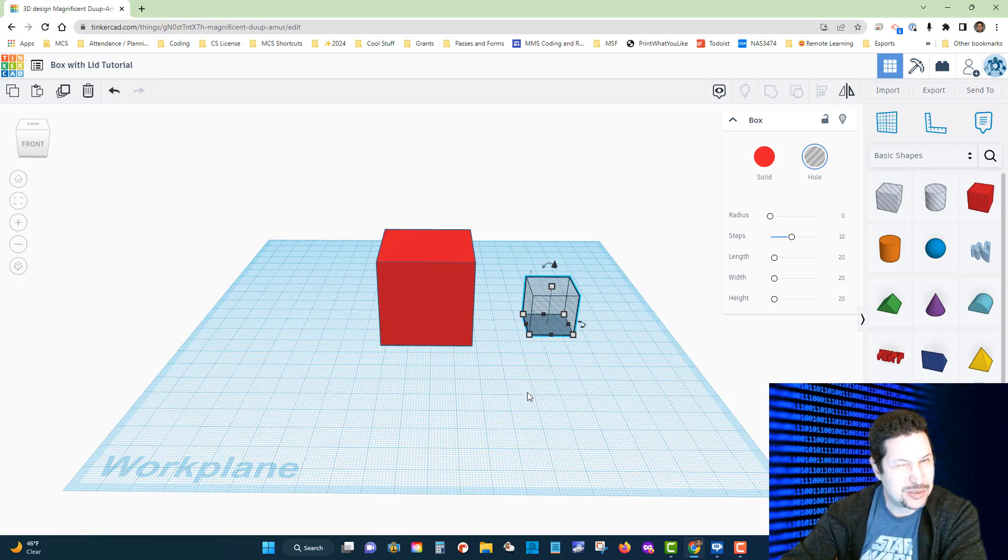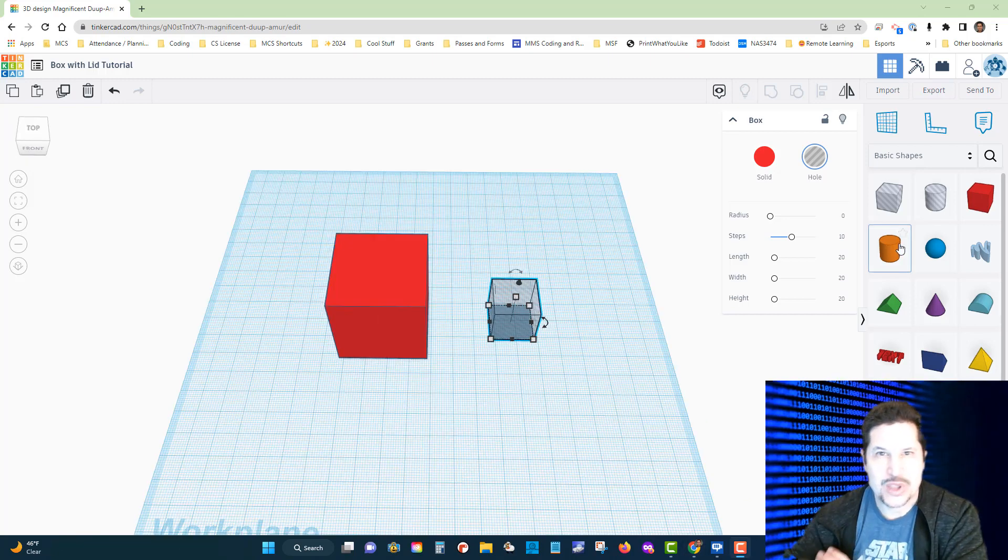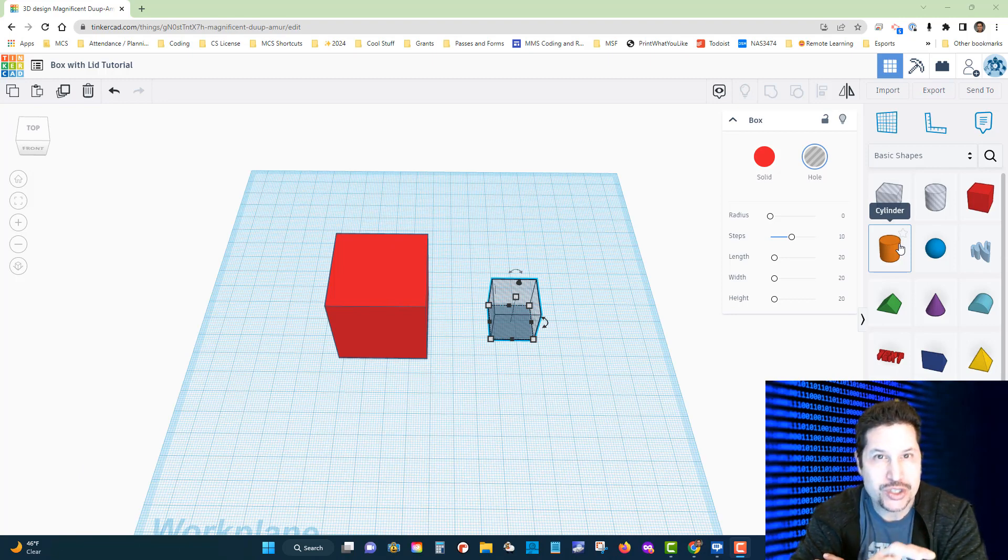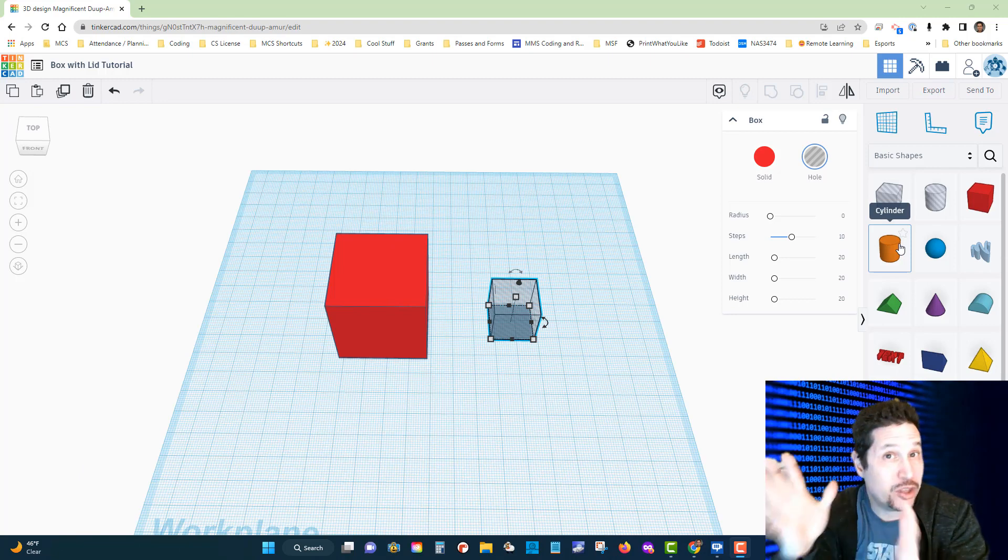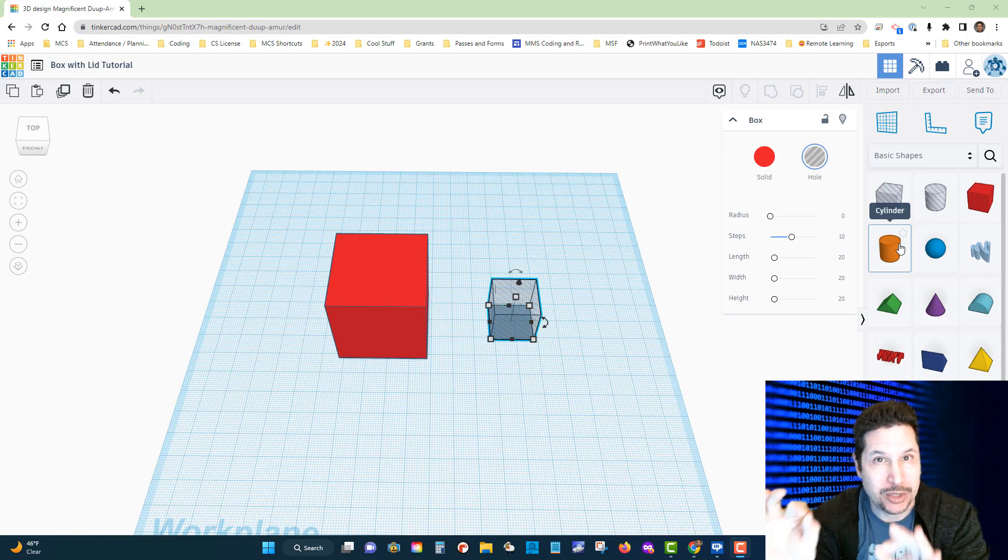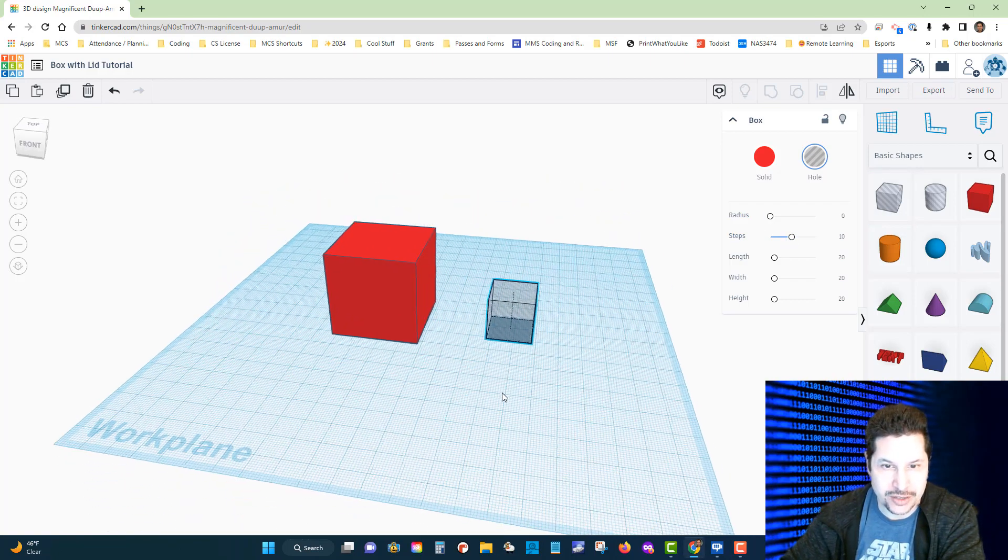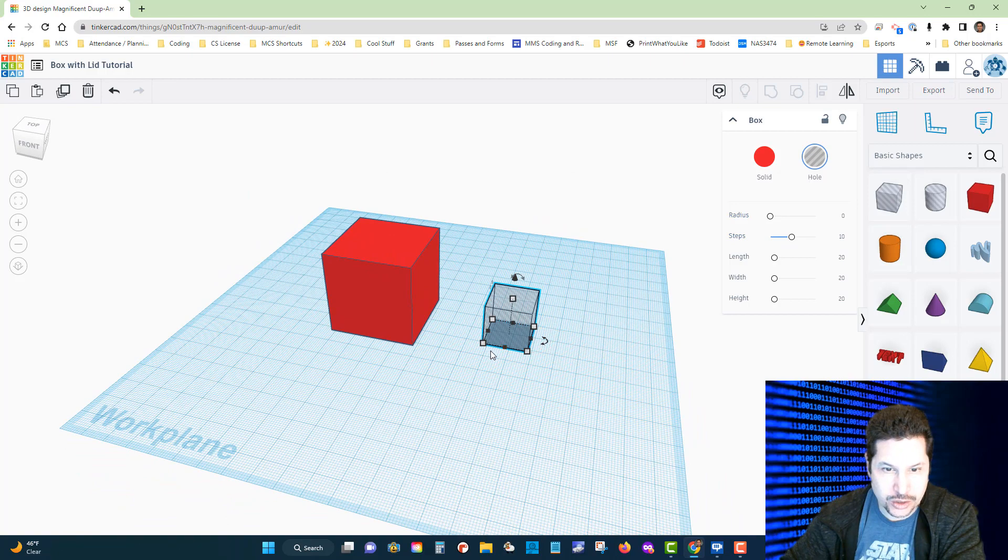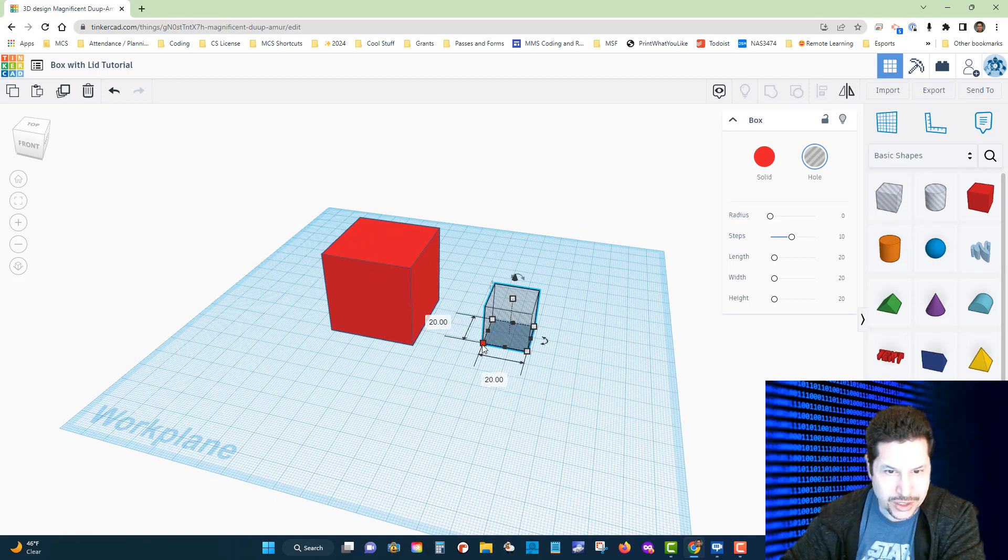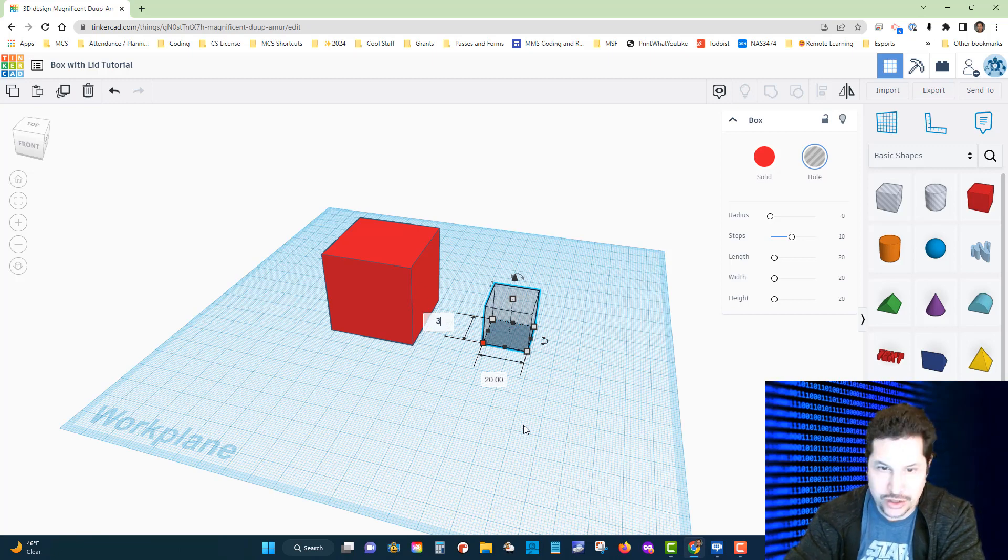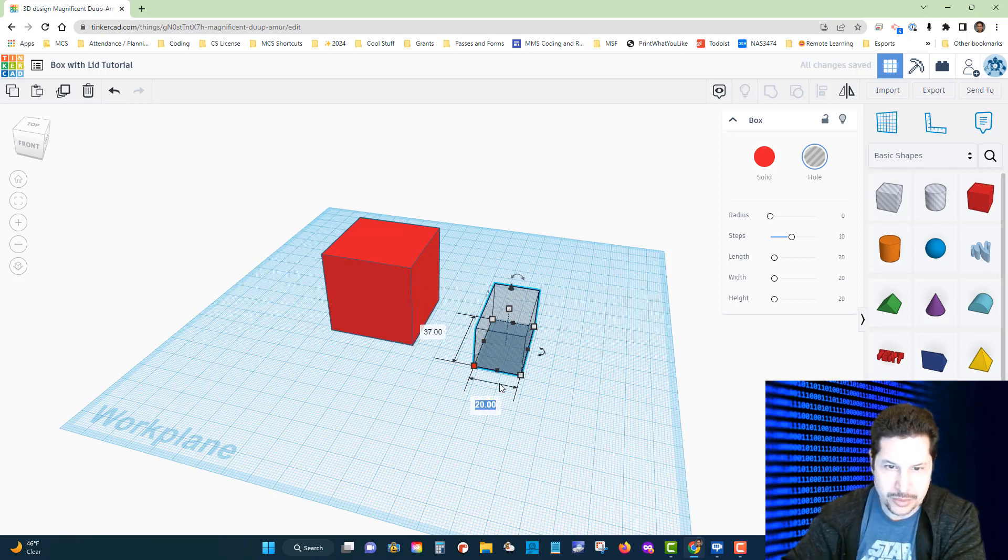Here's what I recommend: let's make the length and the width three millimeters shorter, which is going to make them 37 by 37. Let's click on one of these white handles here, and then inside the box I'm going to change that to 37. I'm going to change this one to 37.